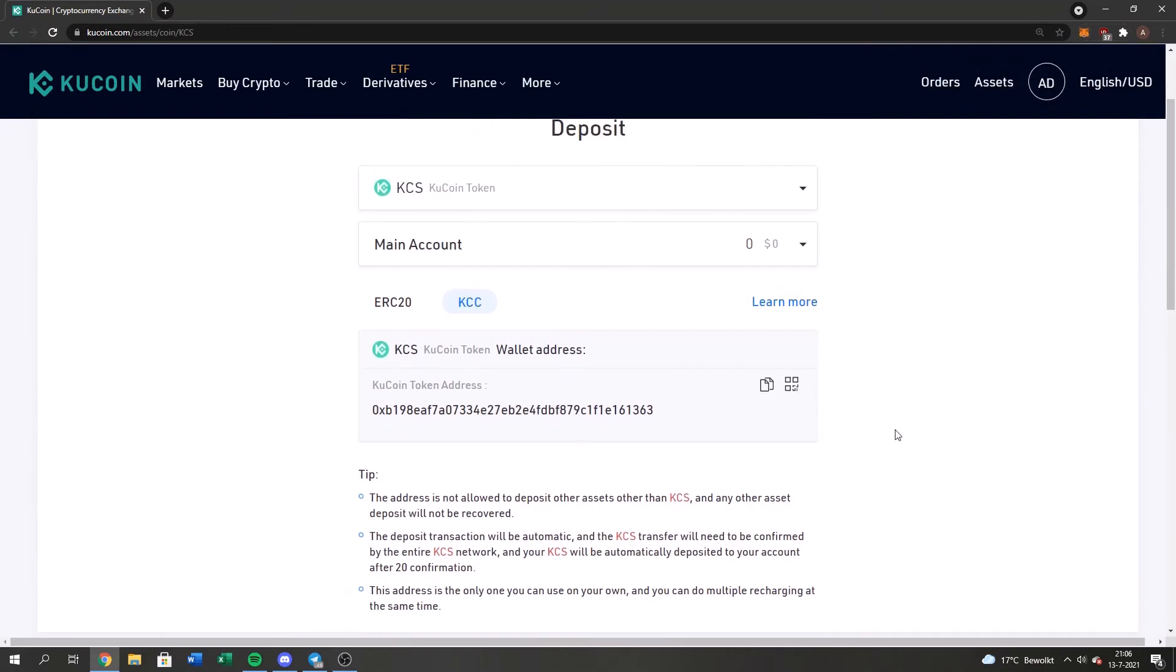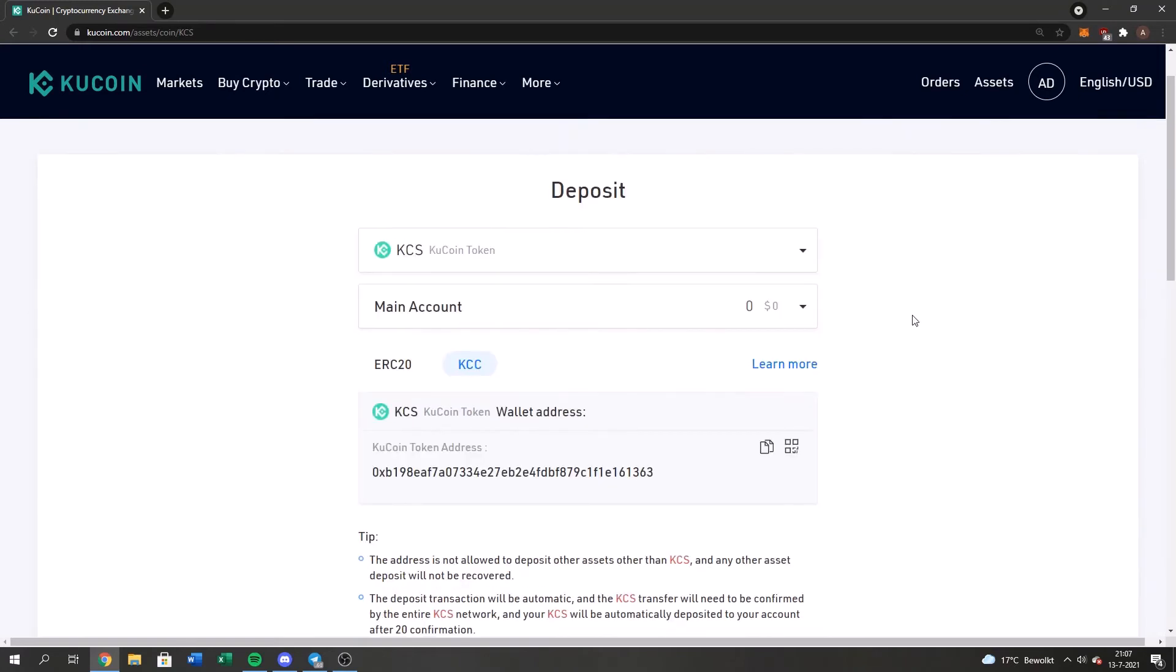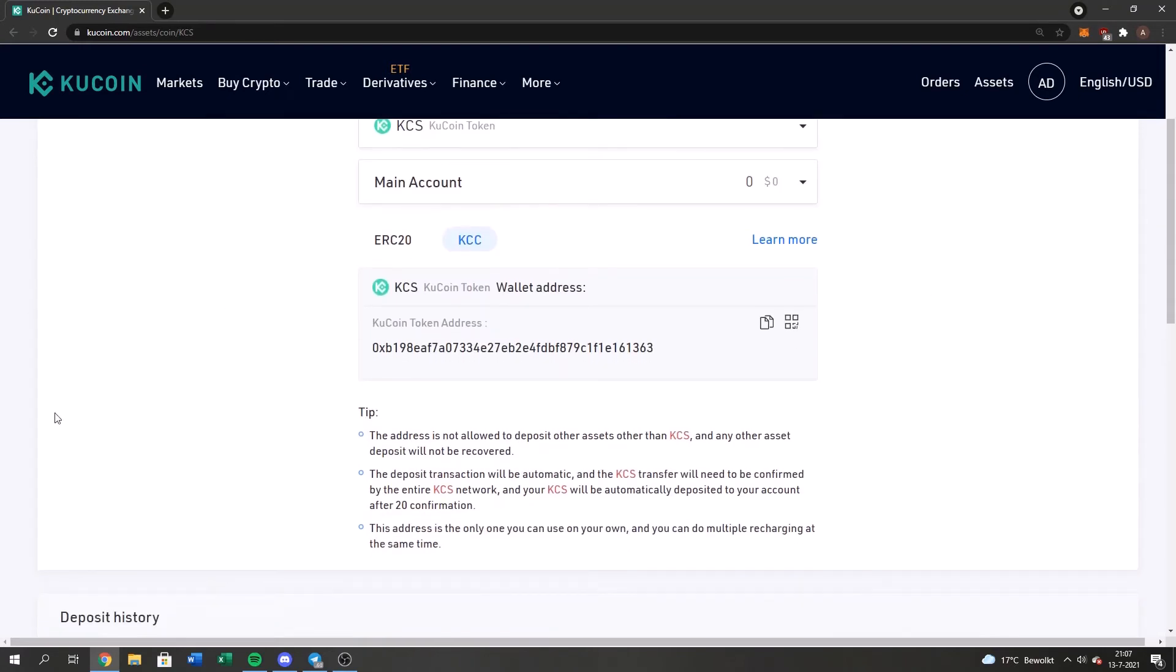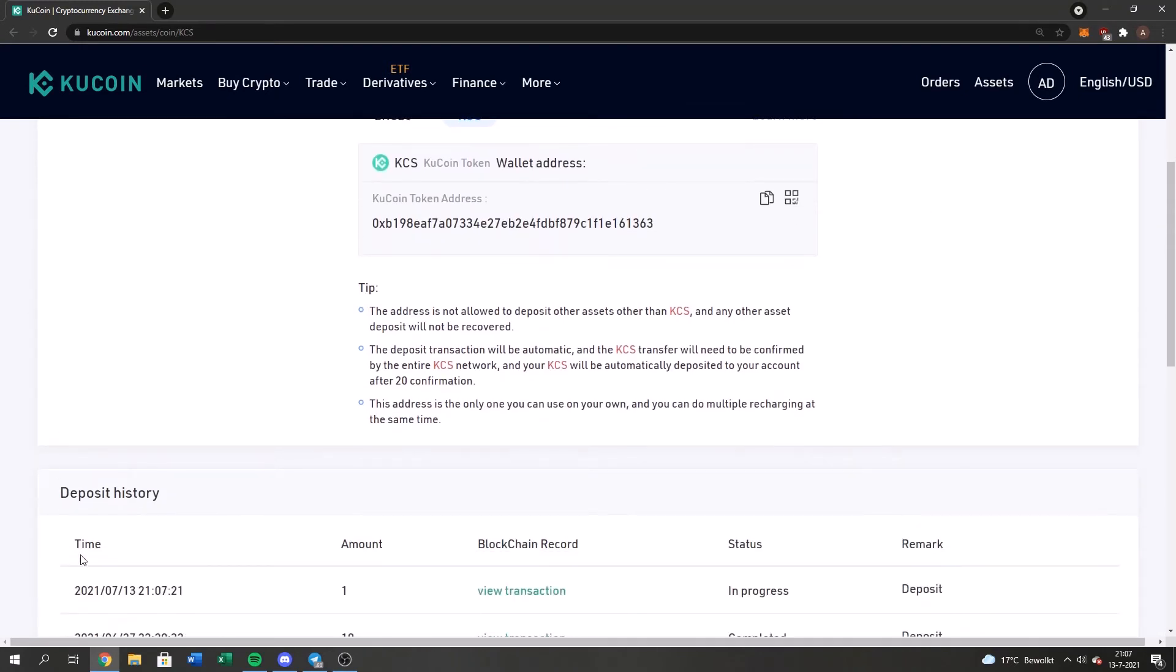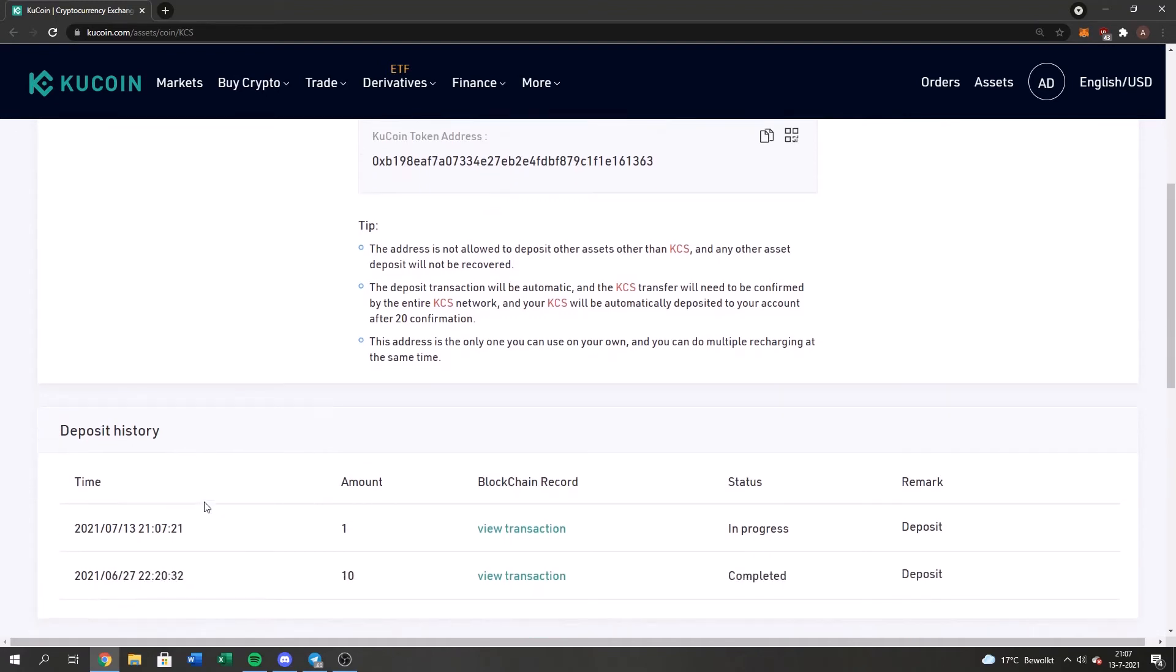I will be right back guys when it's sent. So yeah guys, so I just got this notification. So if you guys see the deposit history, you guys see, the amount is one and the status right now is in progress.